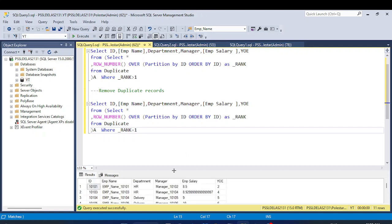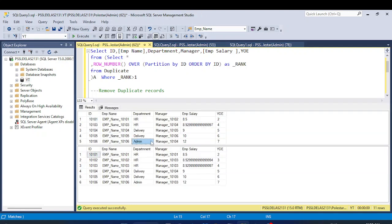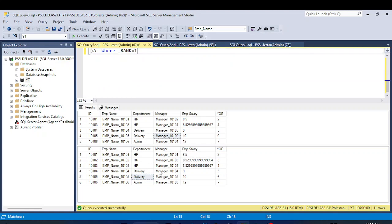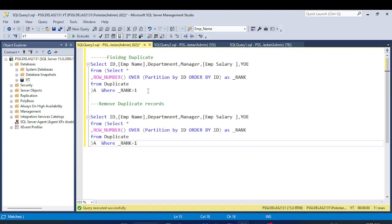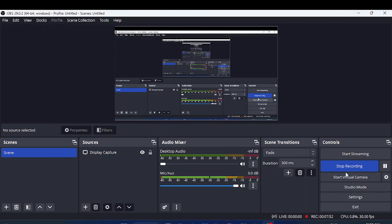So we have two results: the first query shows the duplicate entries, and the second query shows the original data after removing duplicates. I hope you understood the question and the use of the ROW_NUMBER function — this is a practical use case for it. Thank you for watching, we will meet in the next video. Jai Hind!